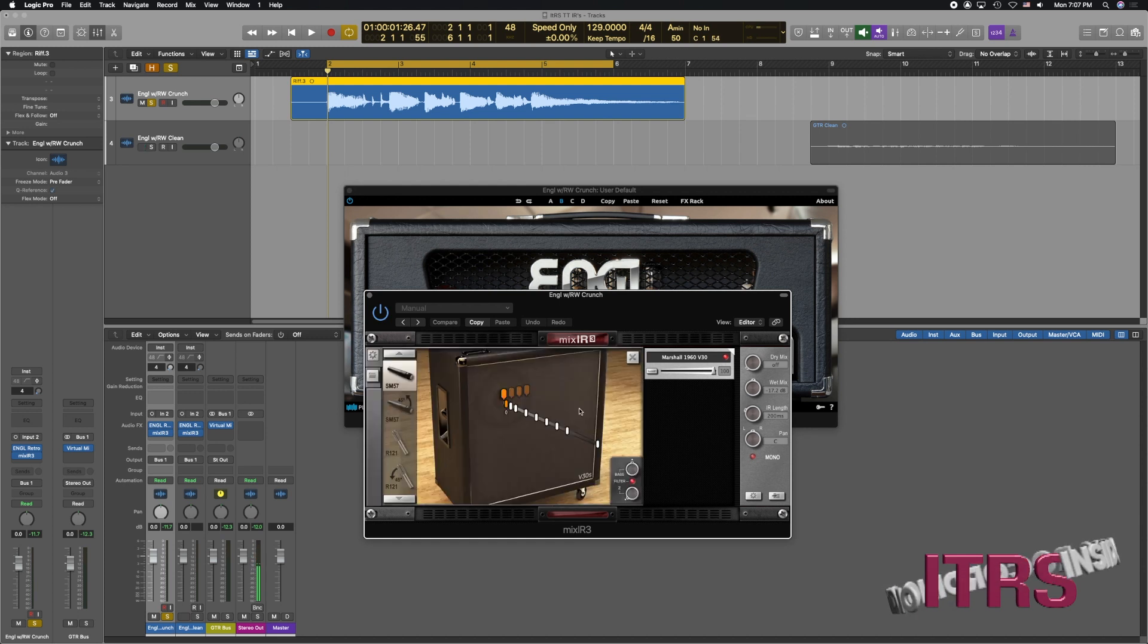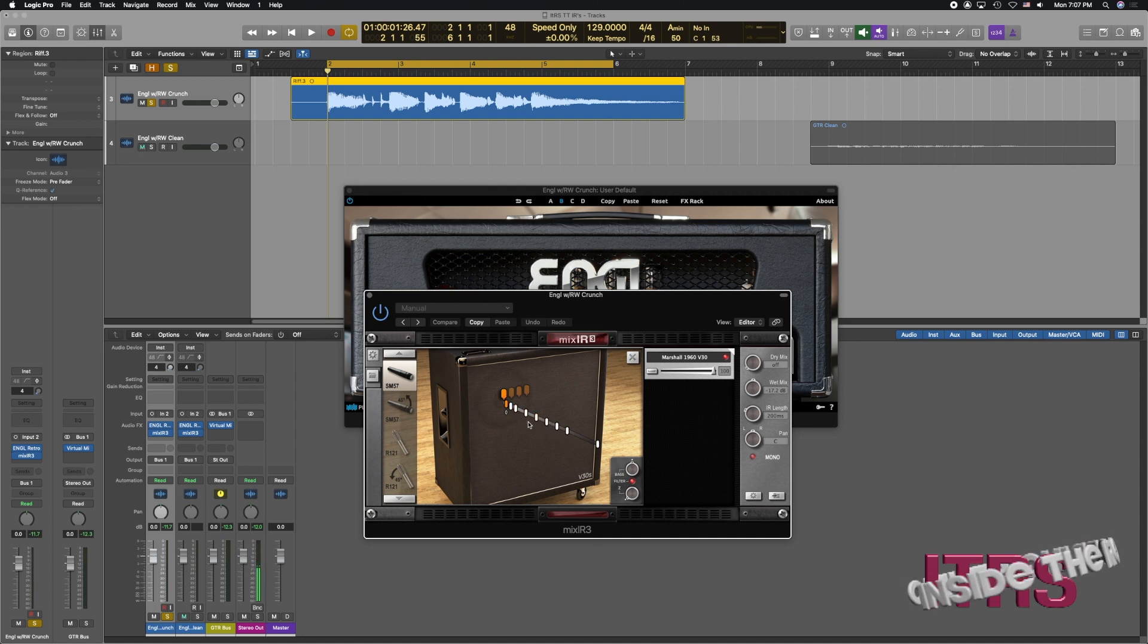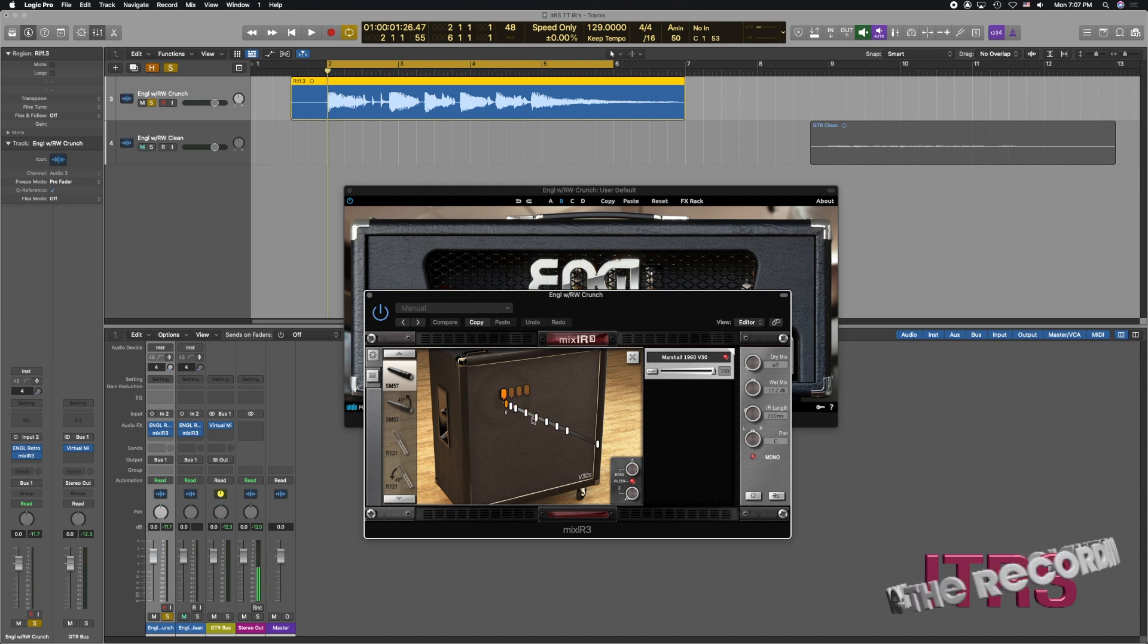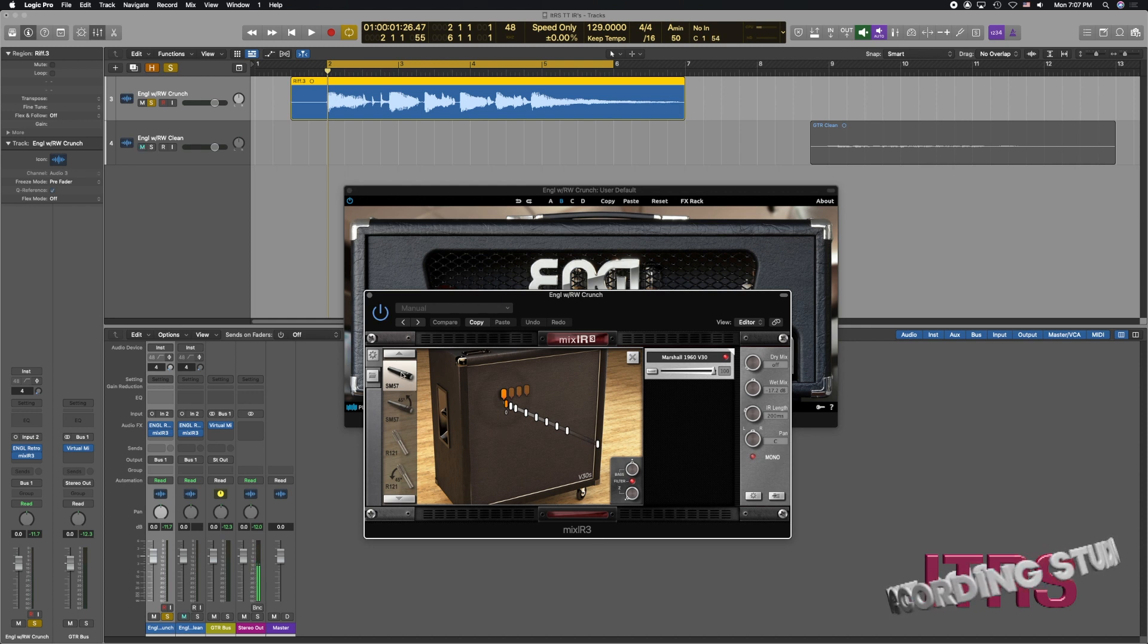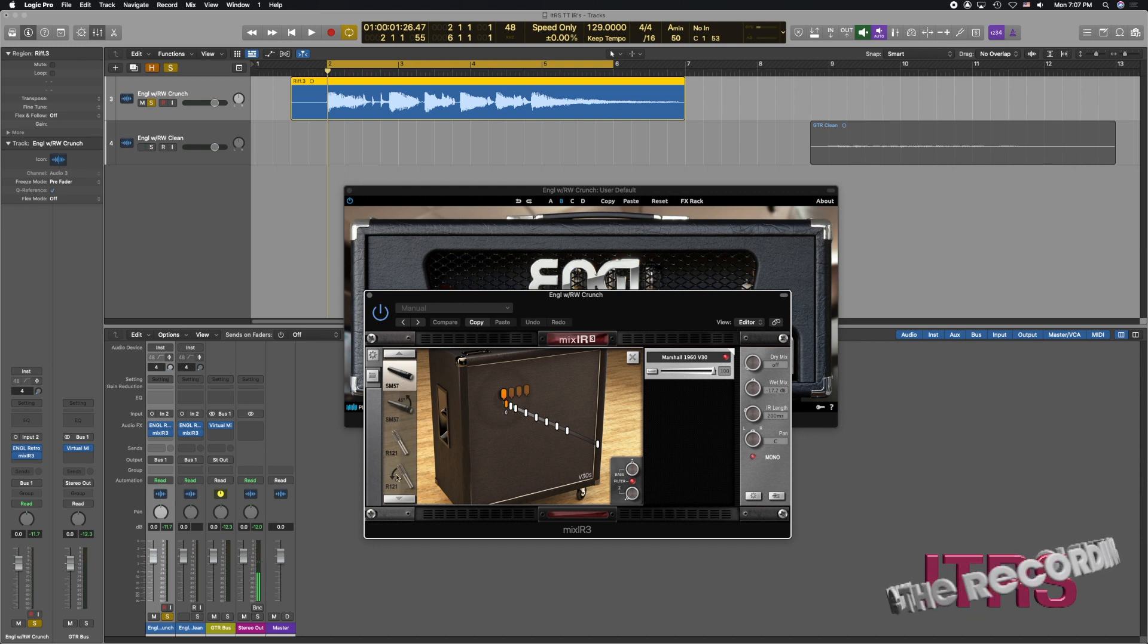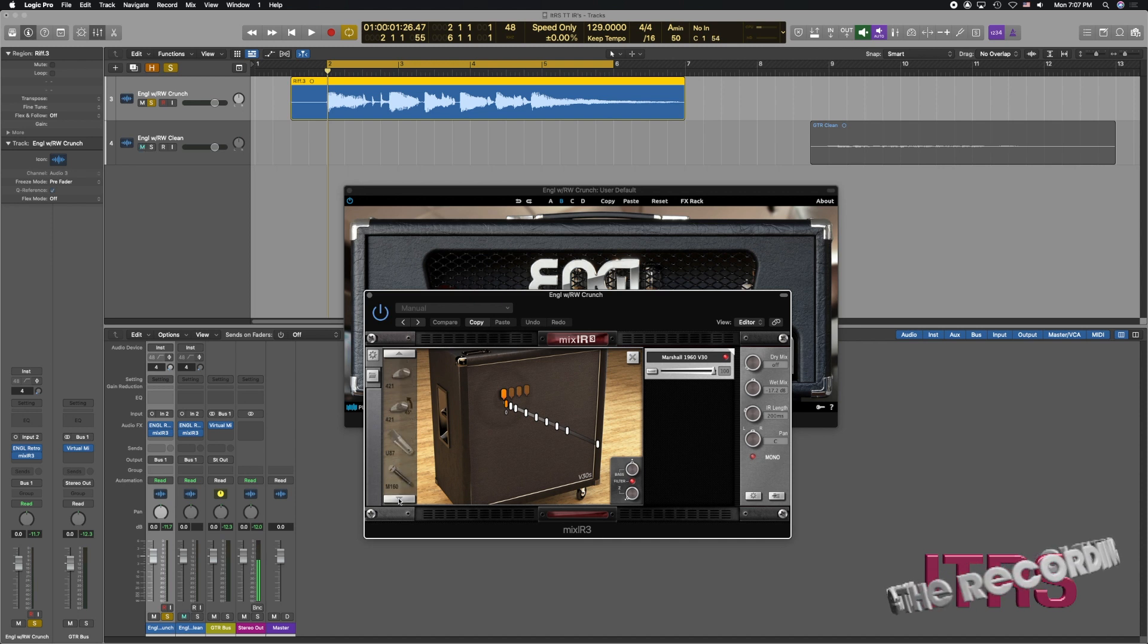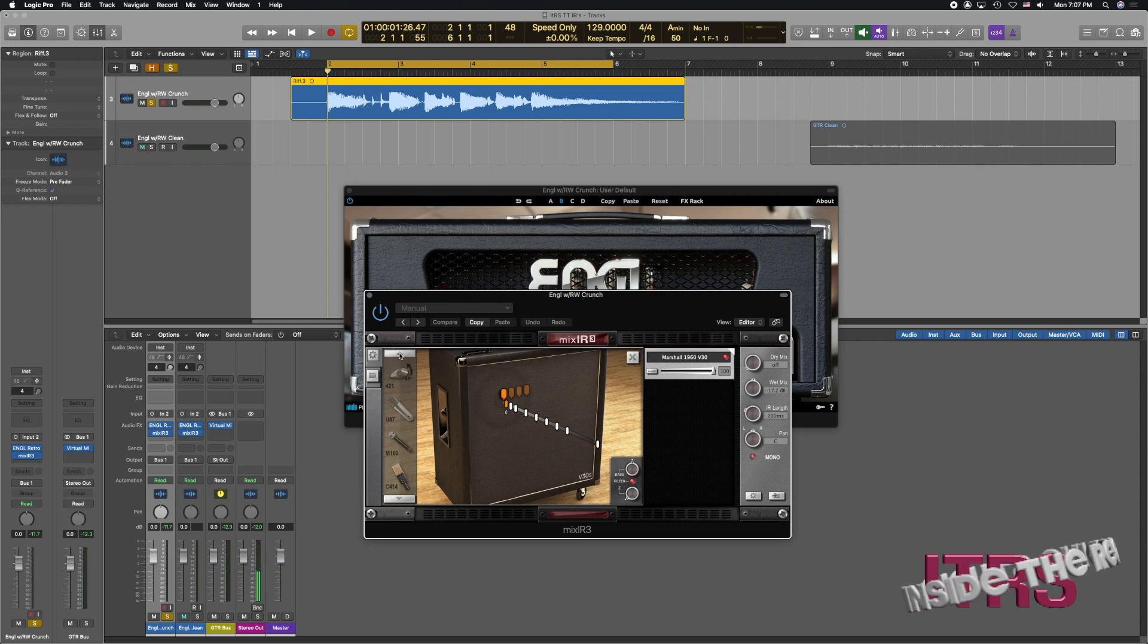I'm opening this up and we see we have different distances from the speaker available to us from right on the grill to half an inch away, one inch, two, three, four, five, six, and all the way up to 12 inches away from the cabinet. We also have different microphones available: SM 57s, Royer 121, the 421, U87s, 414s. You start getting the idea here, it's a ridiculous amount of flexibility.